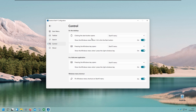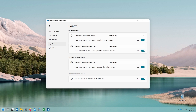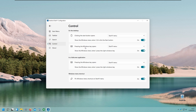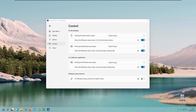We also have control settings. Left-clicking the start button opens the Start11 menu, but we can also enable the default Windows 11 menu instead. Pressing the Windows key works the same as clicking the start button. There's also a 'pin Windows menu shortcut on the Start11 menu' option — if I disable that, you won't see that icon at the top anymore. I think this looks very nice.